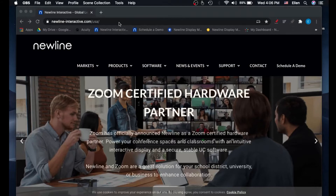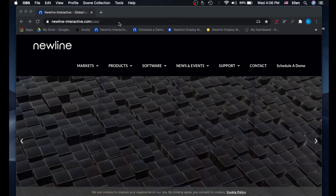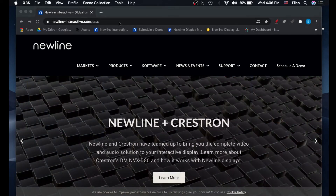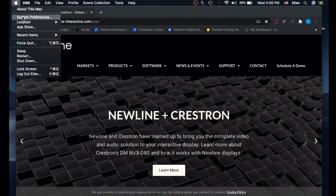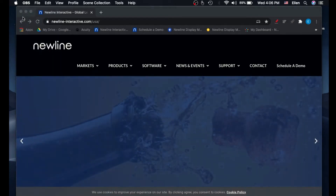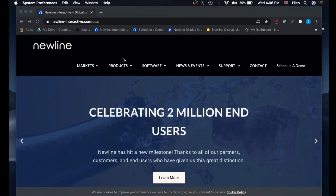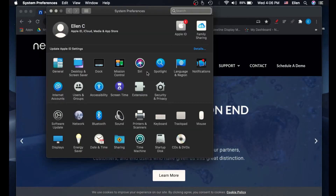To enable the on-screen keyboard for a Mac computer, you'll start by opening the System Preferences. From here, select Keyboard.